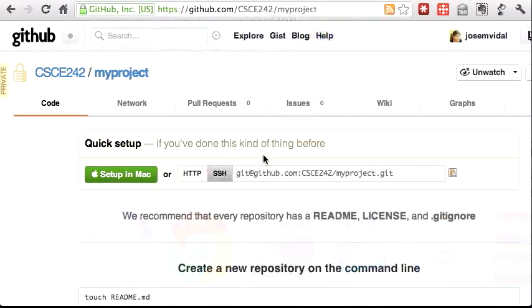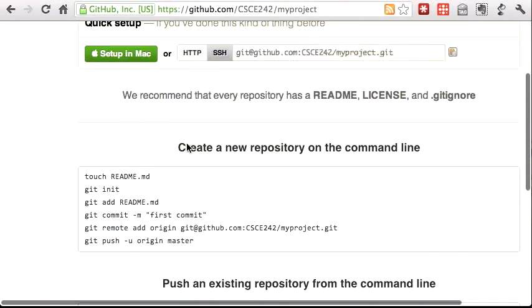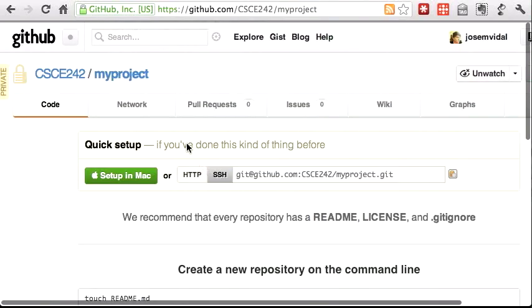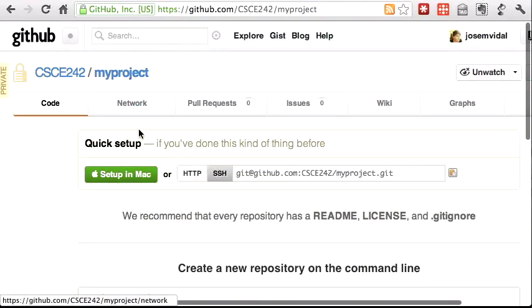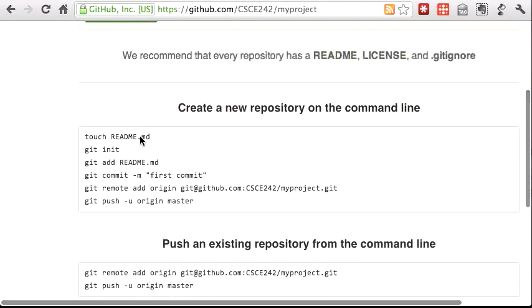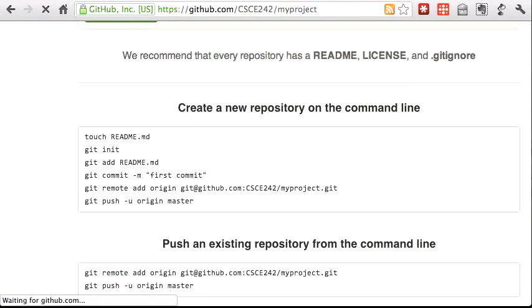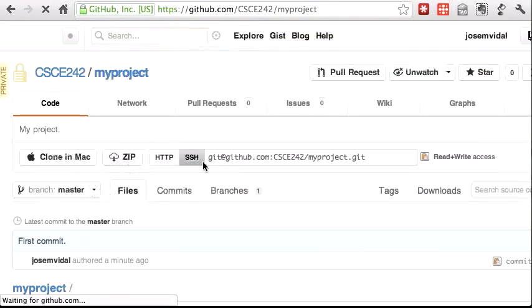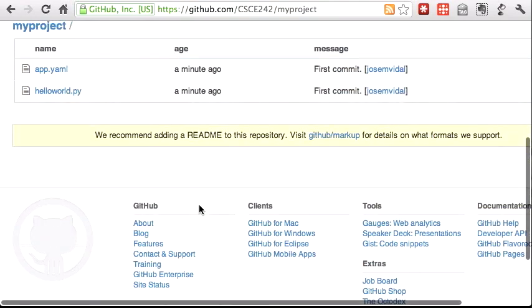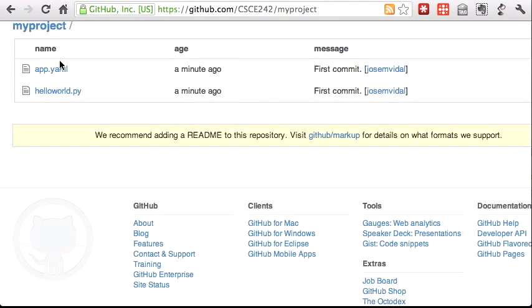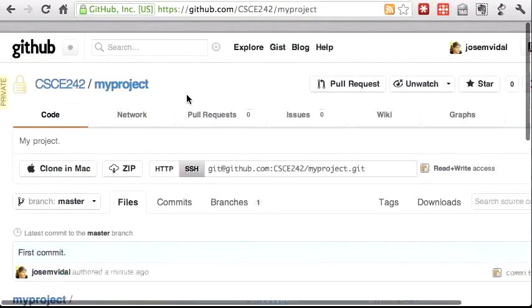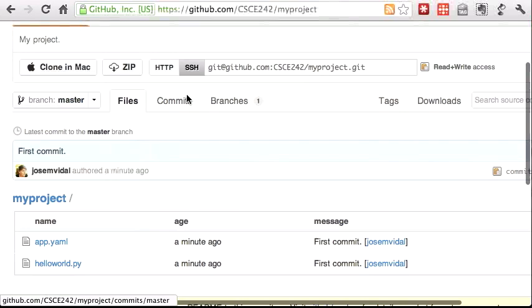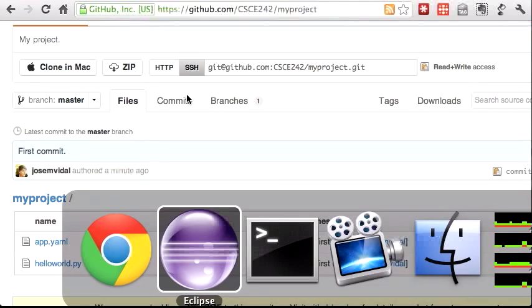That worked — it created a new master branch. Here's how my project page looked before; now I reload it and it has those two files. Awesome.